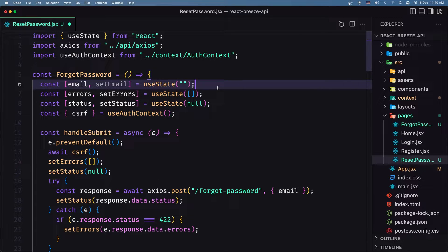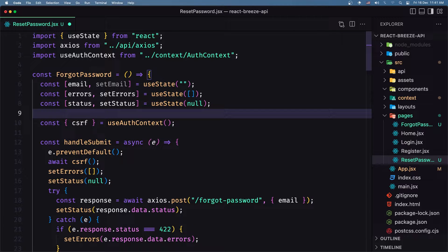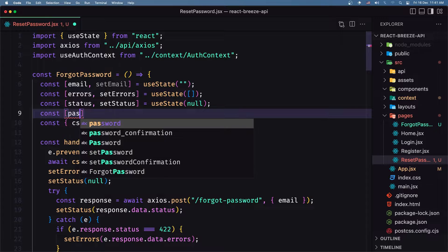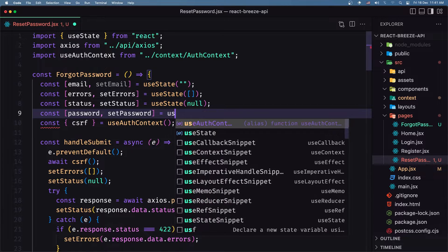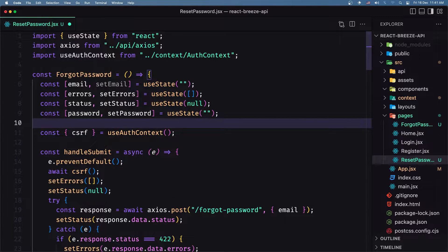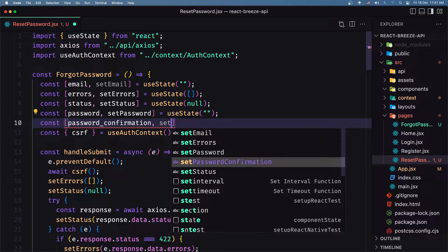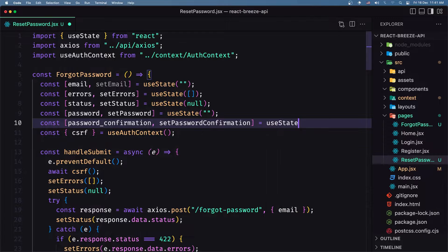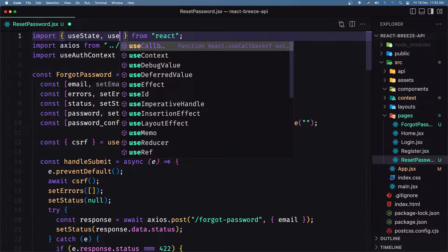Here where we have the input for the email, I'm going to remove that and paste the password and password confirmation. Now we need to create the password and password confirmation state, so leave the email and the errors and the status, and let's create also here a const for the password — set password — which is going to be equal with useState, initially an empty string. Also let's create a constant for the password confirmation and set password confirmation, equal with useState, initially an empty string. We have imported axios and useState, and I'm going to import also useEffect.